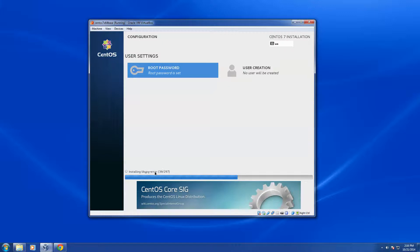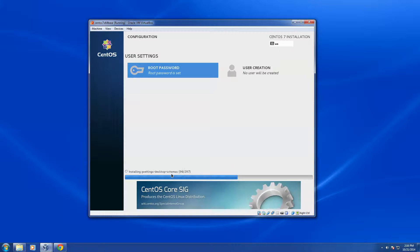And it shows that it's going to install 297 packages for the minimal install. And it's about a third of the way through the installation already.